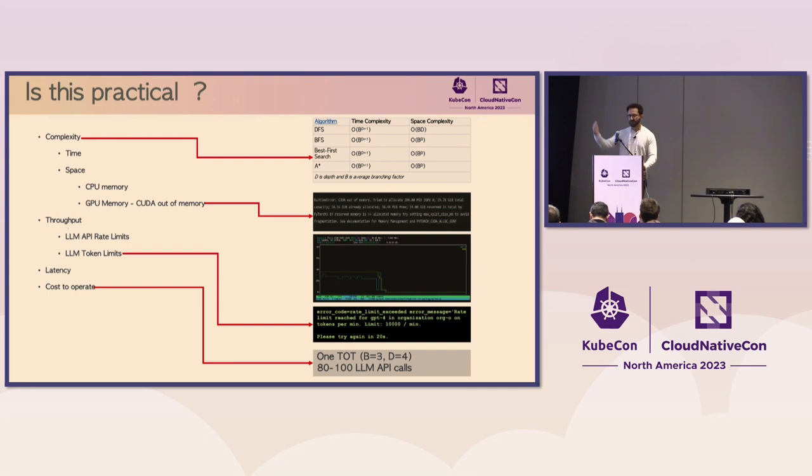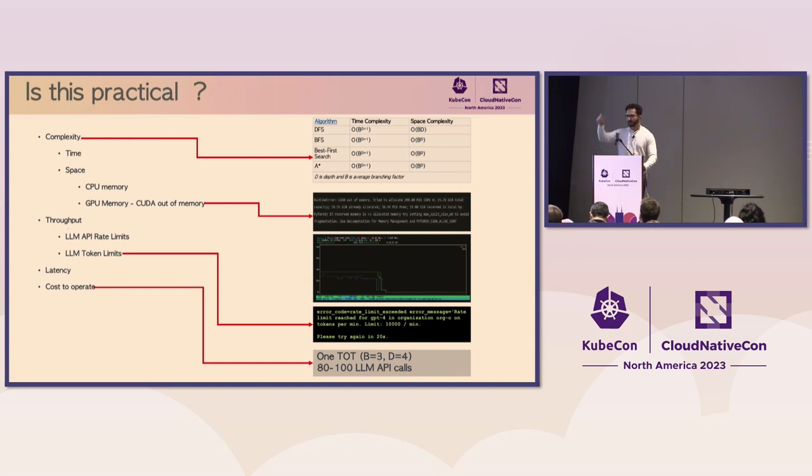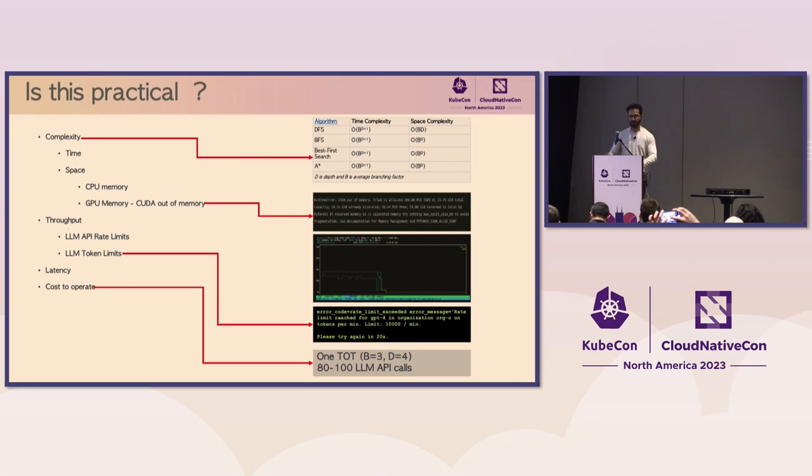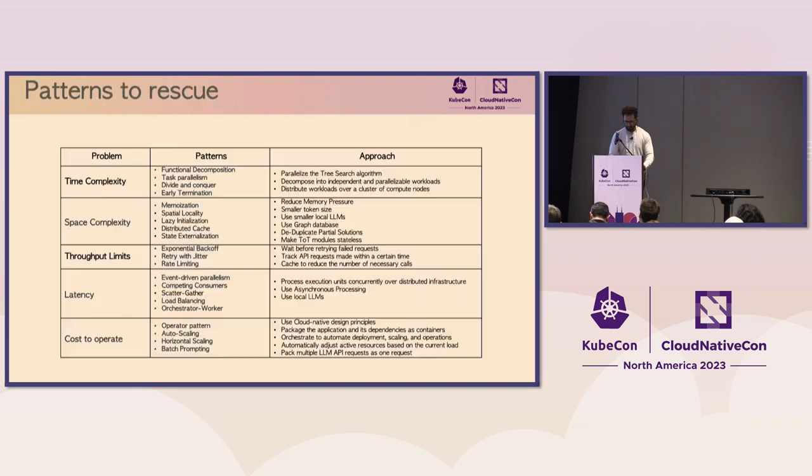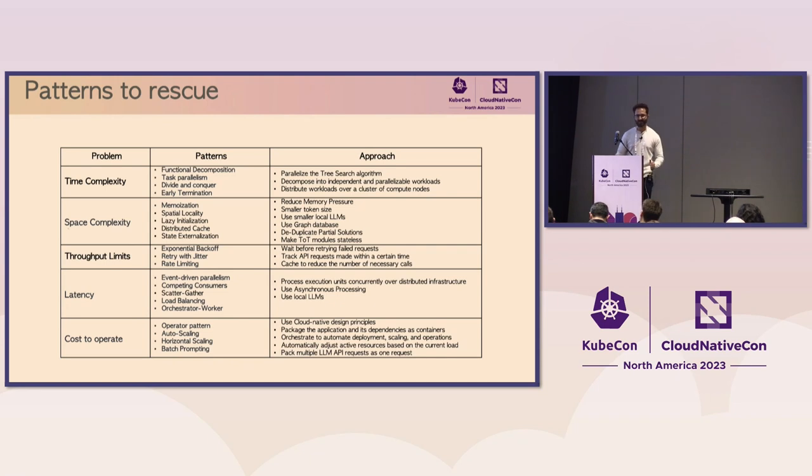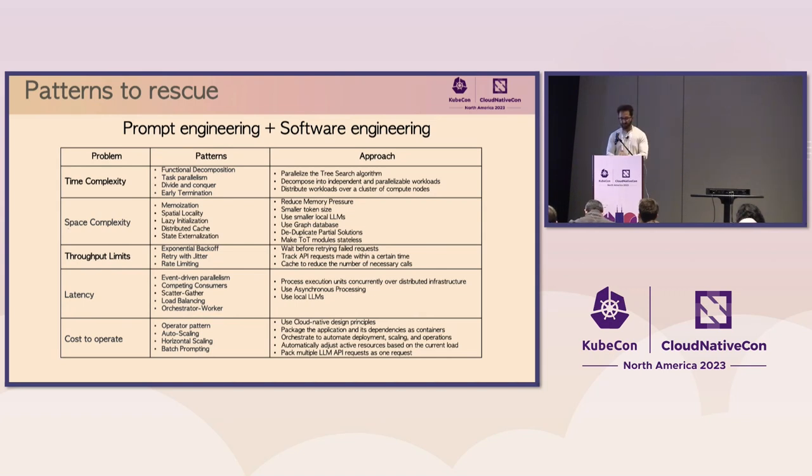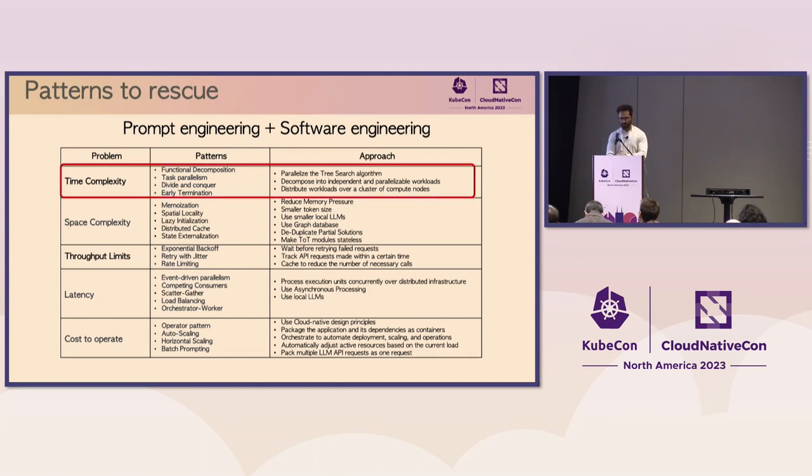So, for example, if I run a tree of search for this problem that we saw, and I set the branching factor to three and the depth to four, running this strategy takes 80 to 100 LLM API calls to make. You can quickly see how expensive that can get. And it's cost prohibitive. So what can we do to reduce this complexity? This is where we need to combine prompt engineering with software engineering. And I'll explain this approach in the language of patterns. So, in order to reduce the complexity, time complexity, we can engage patterns such as functional decomposition, task parallelism, to break this whole strategy into independent parallelizable units of execution.